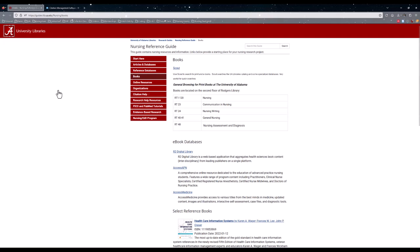With the Books tab, there is a call number range listed on different nursing resources physically in Rogers Library. However, most of the books are going to be online under R2 Digital Library, Access APN, and Access Medicine.